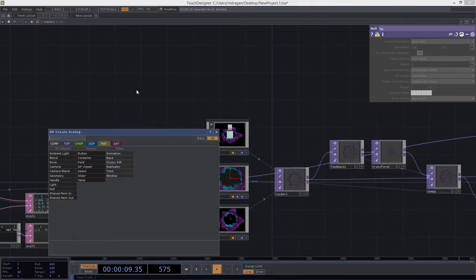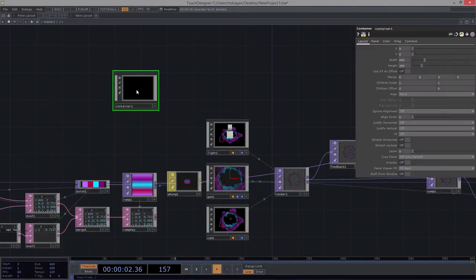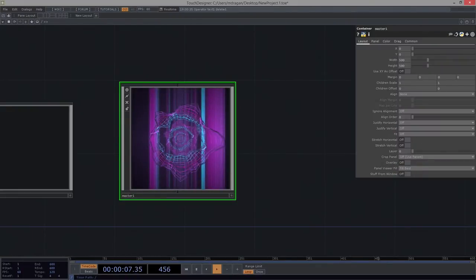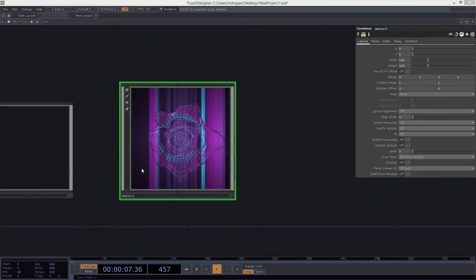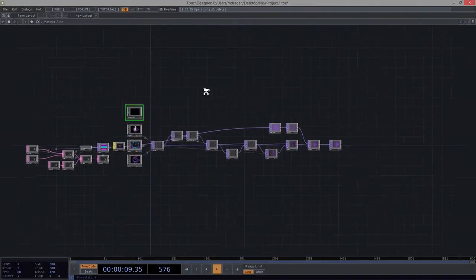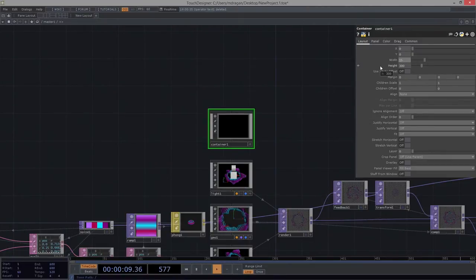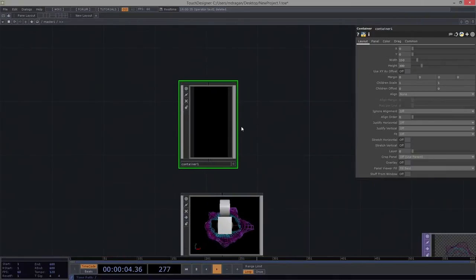I'm going to add another container to the mix. I'm going to bounce out here and look at this container for just one second and think about how I want it to work and show up. I think I'm going to give our container a width of 150 and leave the height at 300 for right now. That seems pretty okay.